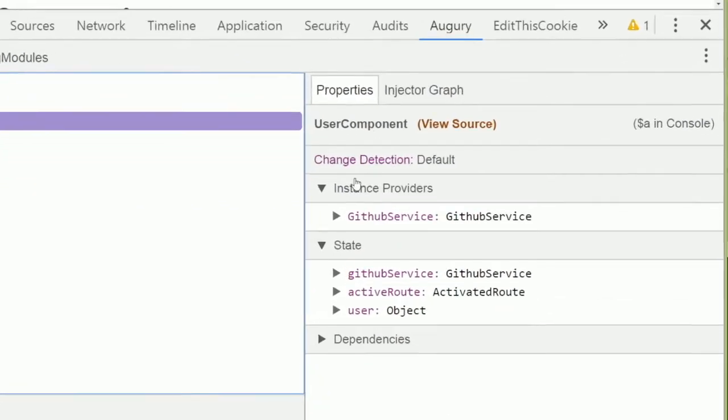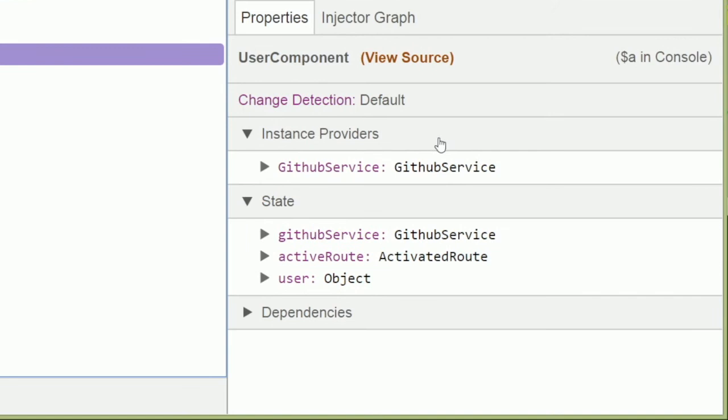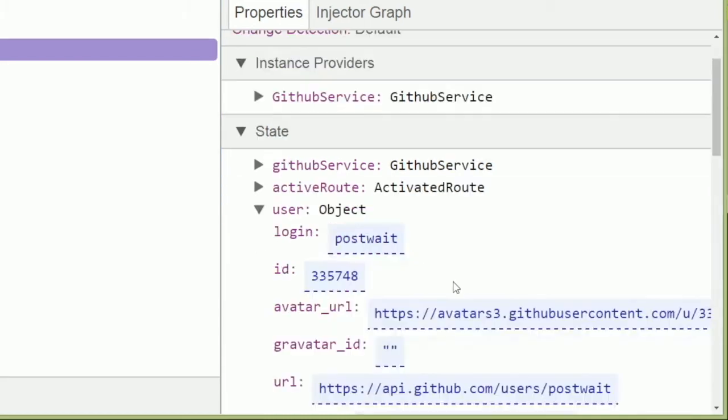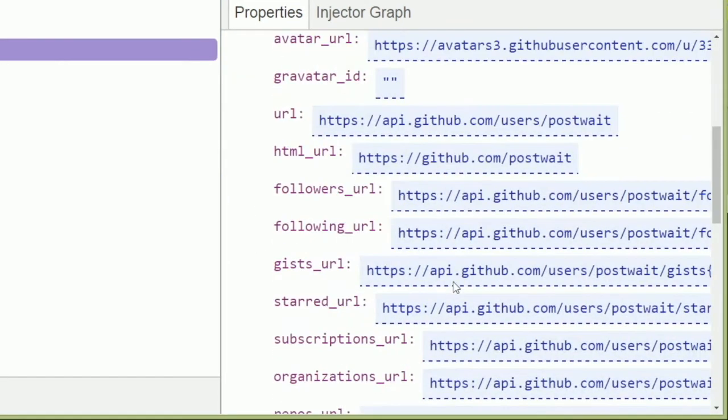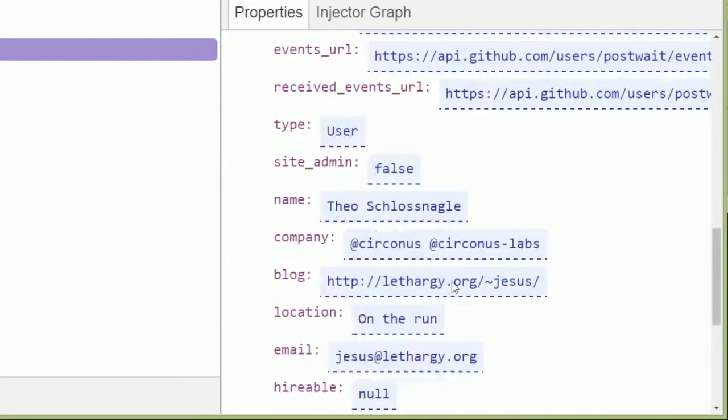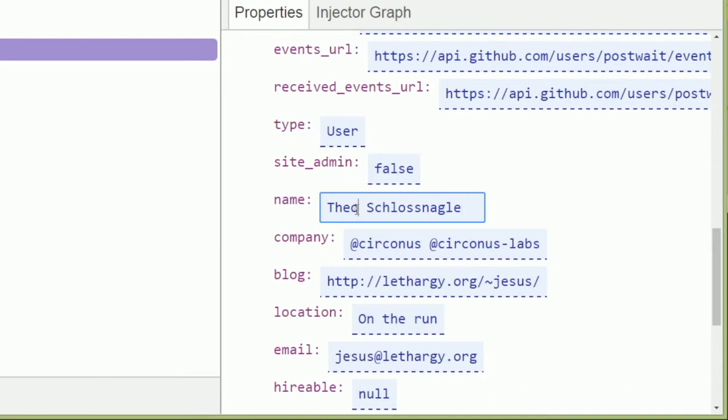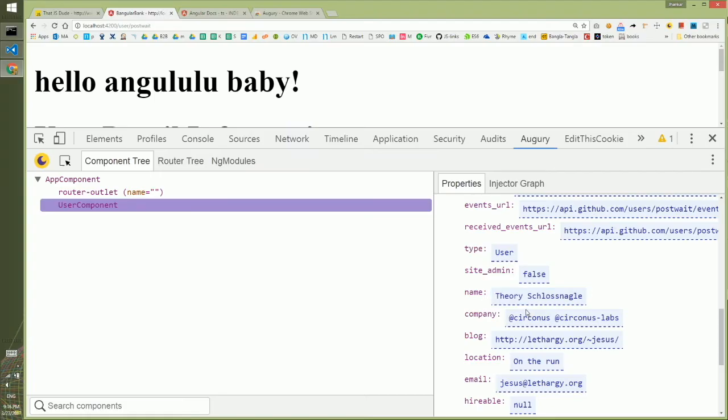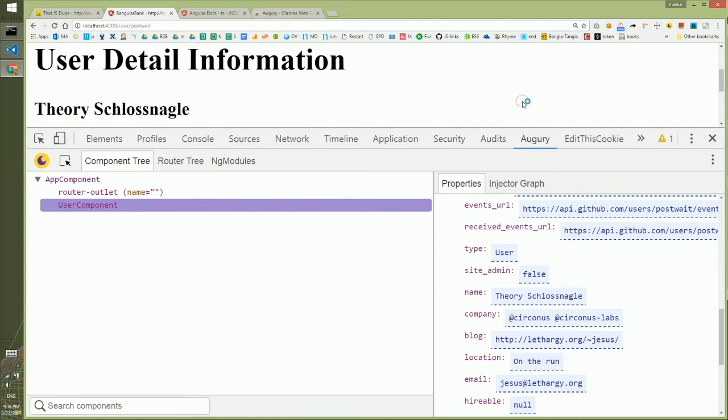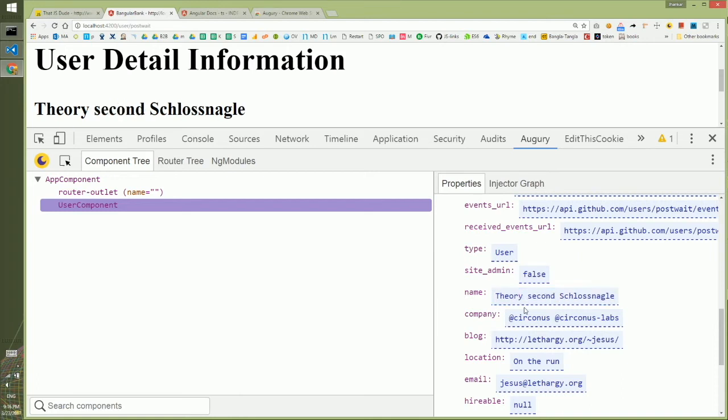You have the instance provider with the current state of your component. If you like, you can change some of the values here. For example, if you scroll down, this name is Theo. You change it to Theory, press enter, and come to the UI. You'll see that the name changed to Theory. You can change something else too if you want.